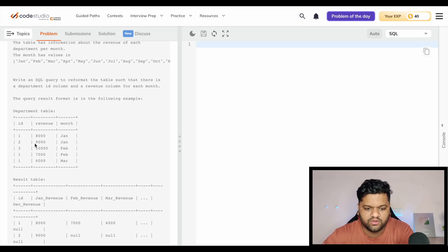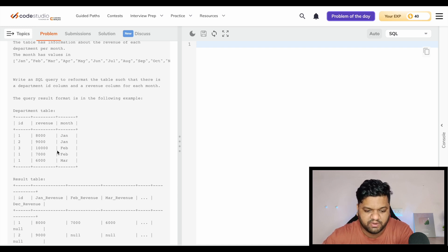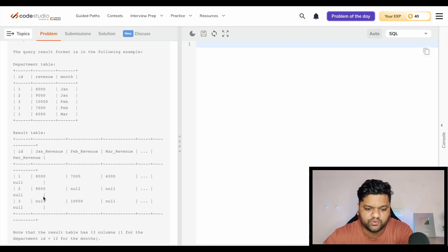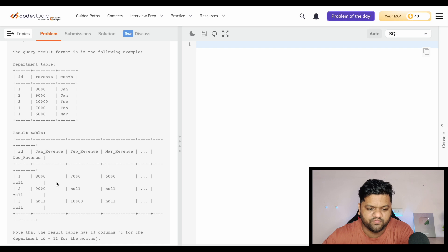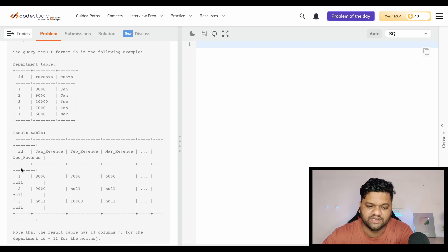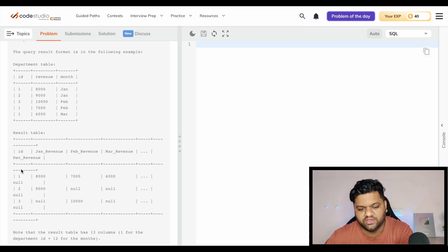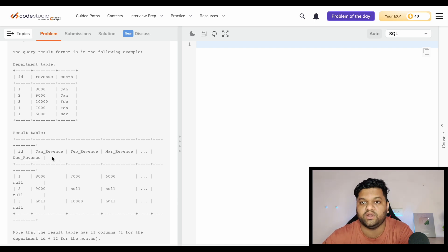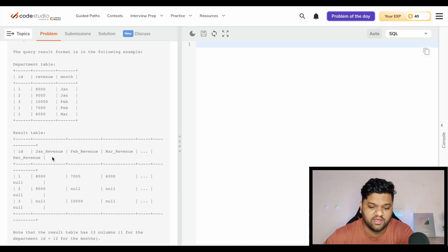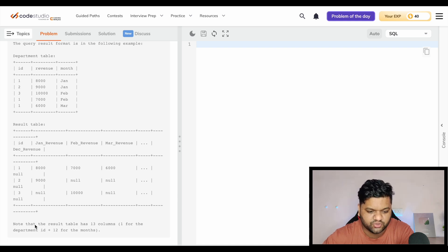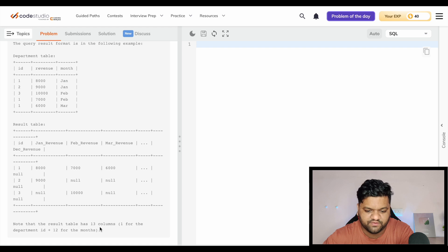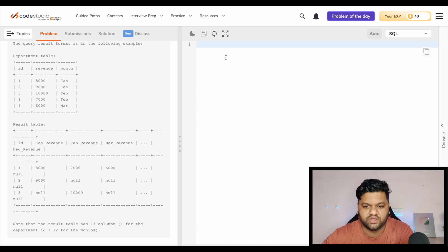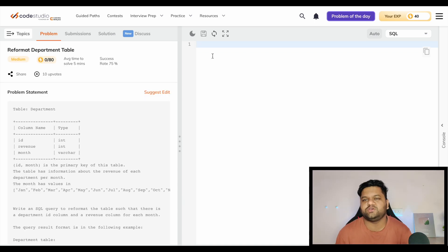Initially we will be given the table like this: ID and the revenue for each month for each department. What we need to do is write a SQL query so that this format will be converted where we have the distinct department IDs and the columns for each month which will contain the total revenue for that particular department in that particular month. In the final table we will have one column for ID and 12 columns for the months.